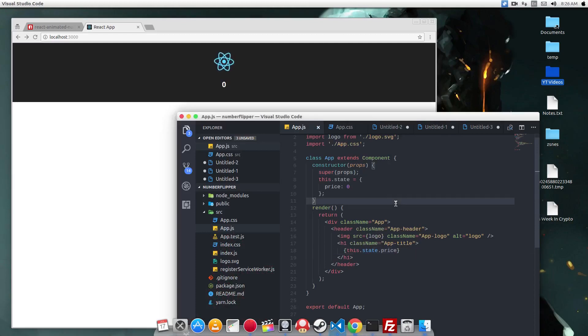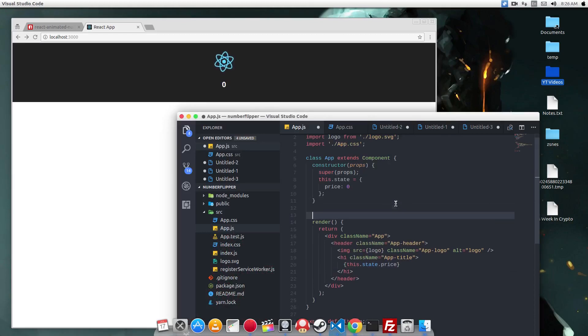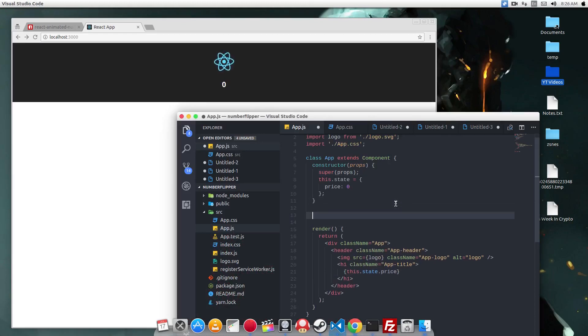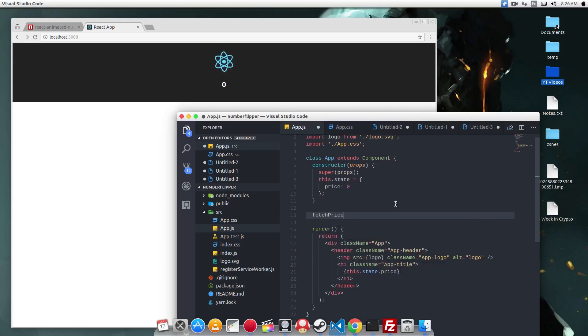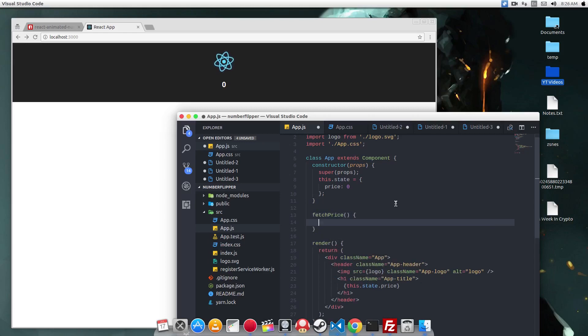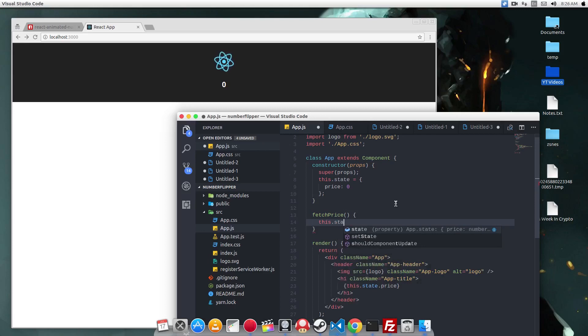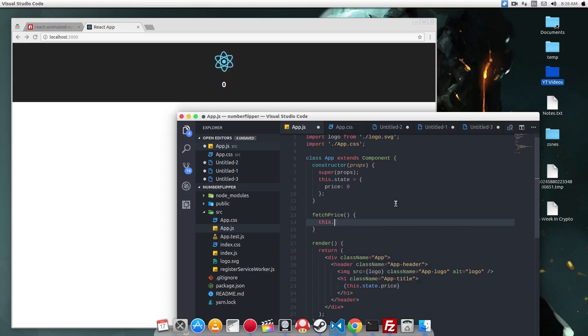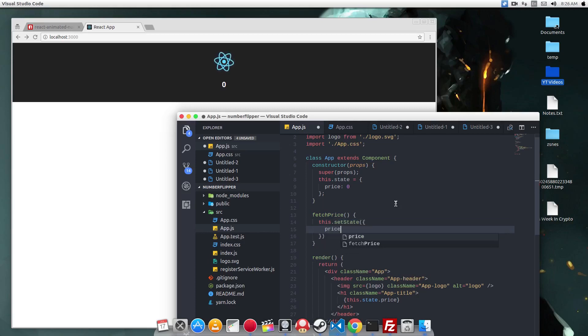We want this number to change every couple of seconds. To do that, we need a couple of things. First, we need the fetchPrice function. All this function does is set the value of the price. You could have an Ajax in here if you want, but for the sake of this tutorial, I'm just going to fake it and set the number directly. Let's do a setState and then we set the price to be a random value between 1 and 100.